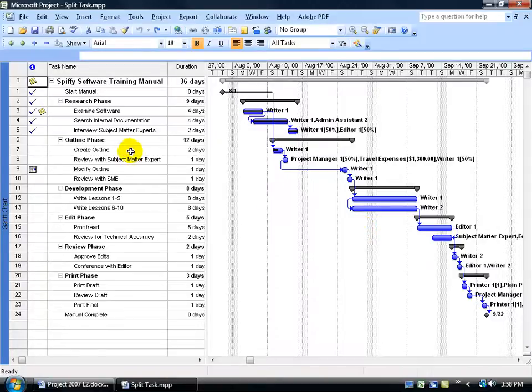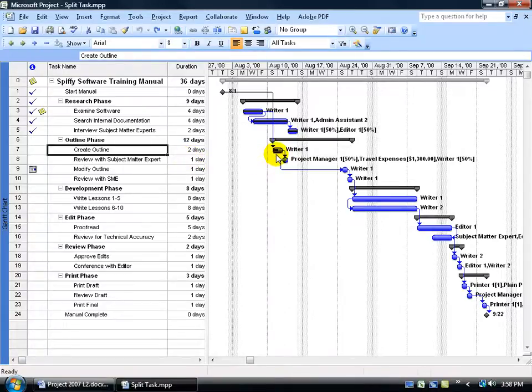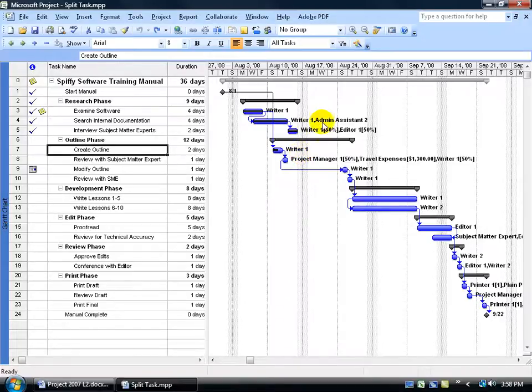For example, I've got this task here, Create Outline. The total duration is 2 days. Over in the Gantt chart, I'm looking at the progress bar, as you recall in the previous training video, it's 50% completed. Let's say that Writer 1 had an emergency and can't complete the last half of the task until maybe August 17th here.